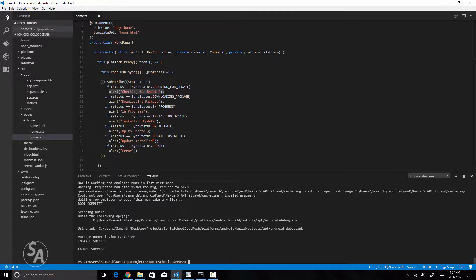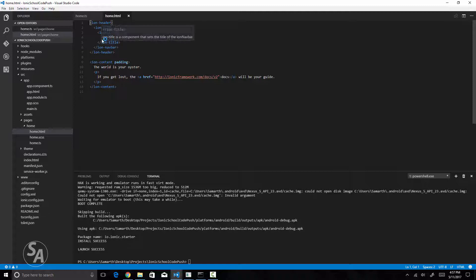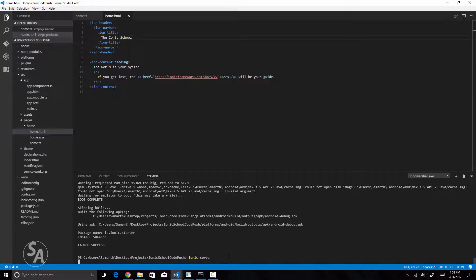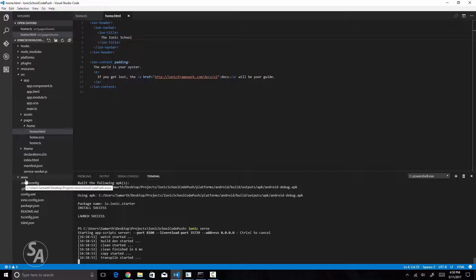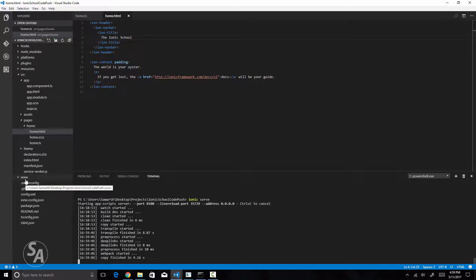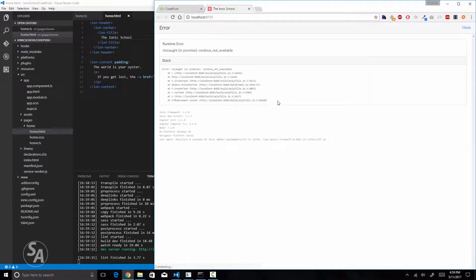We will now release an update on the CodePush servers. First let's make a small update — I'll change the title to 'The Ionic School' and save that. Before pushing an update I need to run `ionic serve`. What ionic serve does is watch for file changes and rebuild your app as soon as it detects changes. You need to run `ionic serve` or `ionic build` to make sure the `www` folder carries the latest updates, because CodePush picks all files from the `www` folder and sends the update to the CodePush servers.